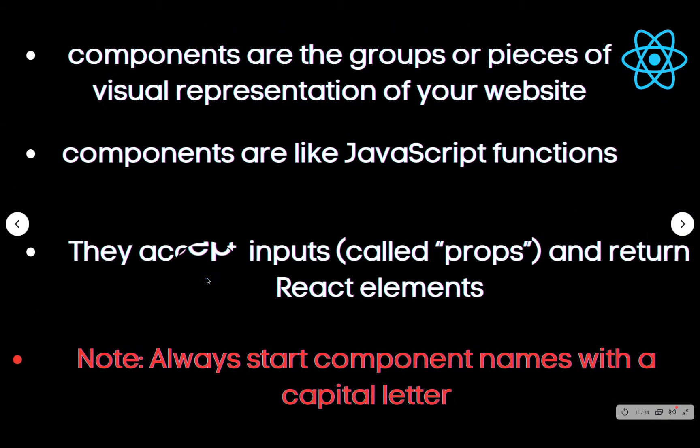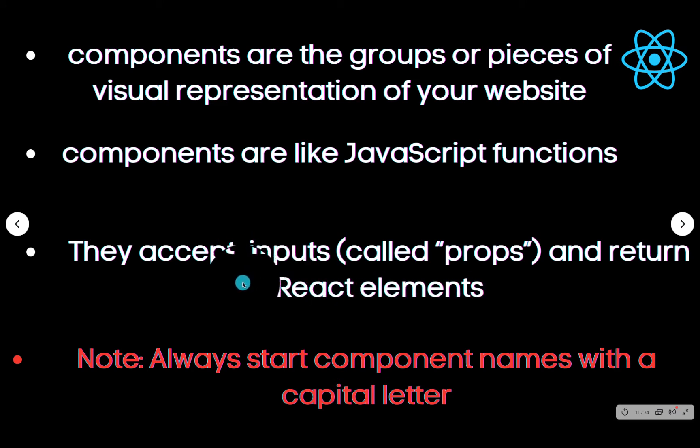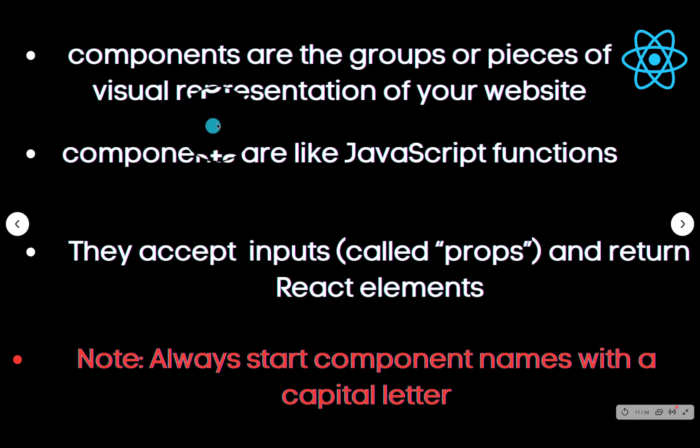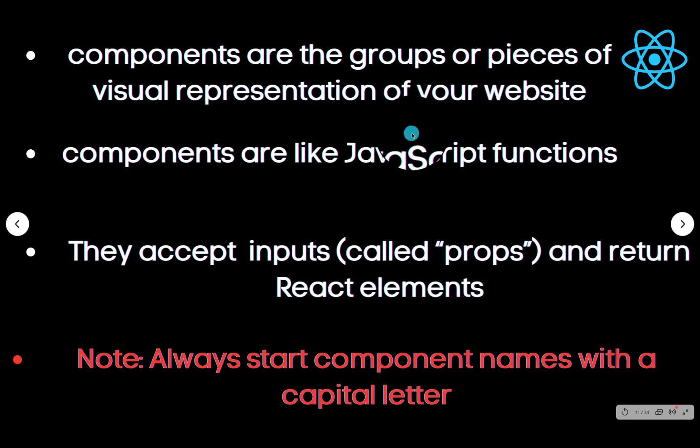I have summarized some points on the component. If you are familiar with components, maybe this will be very easy for you. But I advise you keep along to enhance what you have. So components are the groups or pieces of visual representation of your website.